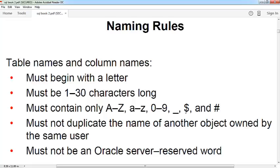You cannot create the same name table in your current user. And it must not be an Oracle server reserved word. You cannot use Oracle server reserved words in your table name. Reserved words like TABLE, CREATE, ALTER, DROP - these are all reserved keywords of the Oracle server.